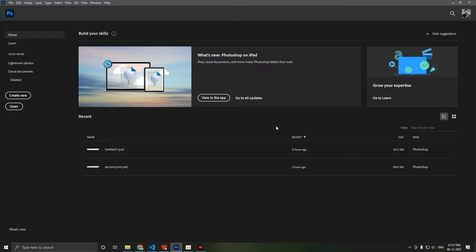Hi everyone, I'm Raj and in this video I'm going to show you how to make a seamless carousel post in Adobe Photoshop. We will use Illustrator as well for some small things, but mostly we will focus on Photoshop and how to make it seamless.